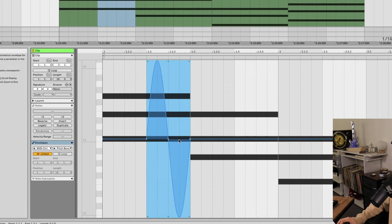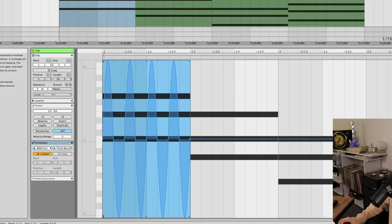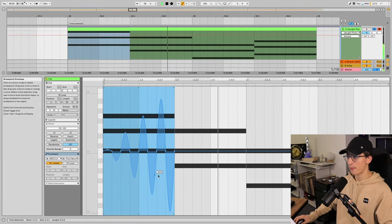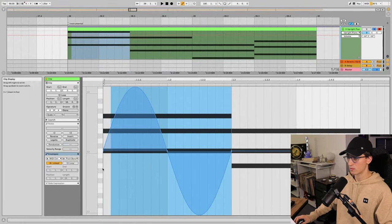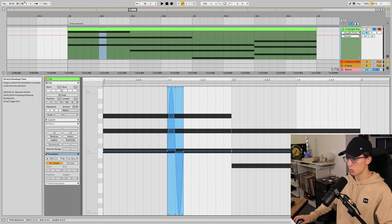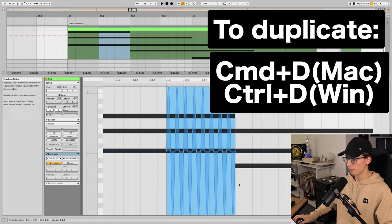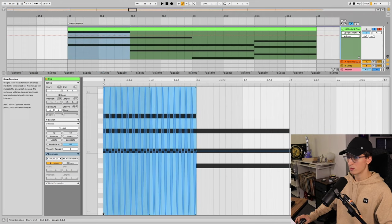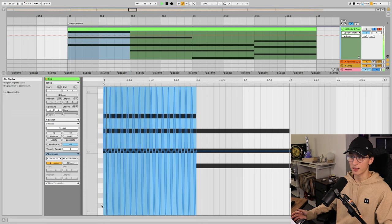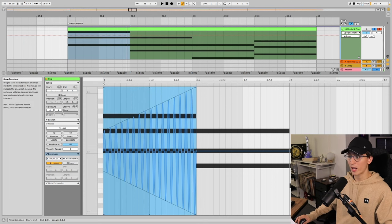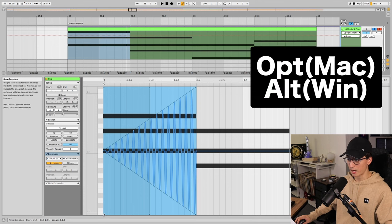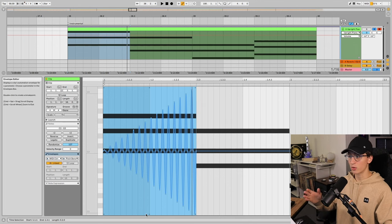So if we were to play that right now, it would sound like this. But let's make it way less intense, so if we scale it down by holding option and dragging on this left bottom corner here, we can make it increase in intensity over time.